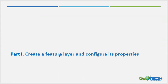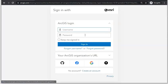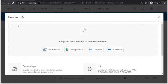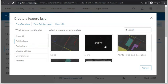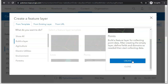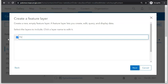In part one we're going to create this feature layer and configure its properties. Go to ArcGIS Online at ArcGIS.com, sign in to your ArcGIS Online account, go to Contents, select New Item, select Feature Layer, go to Build a Layer, and select Points. We'll be creating an empty feature layer to store our fire hydrant observations. Click Create and rename this layer 'fire hydrant demo new' or whatever name you'd like, then go to Next.